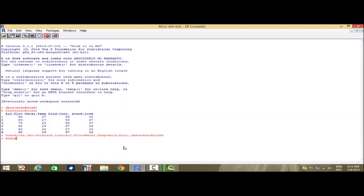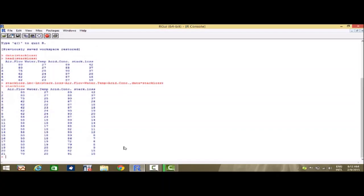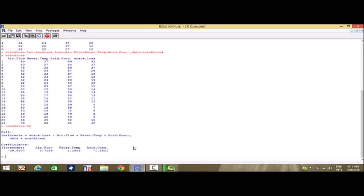We have a look at the fitted multiple regression equation result. The intercept is minus 39.9 and the coefficients for the three explanatory variables are 0.71, 1.2, and minus 0.15 respectively.